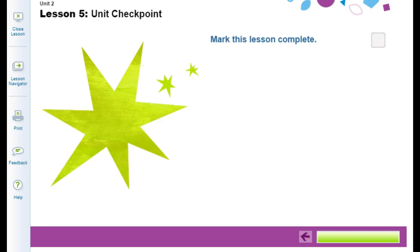When you've finished all of the activities online and offline for this lesson, be sure to enter your scores for the checkpoint and then go back to the lesson and mark it as complete. When you have finished, be sure to enter your attendance as well. I hope this recording was helpful for you. Thanks for watching!